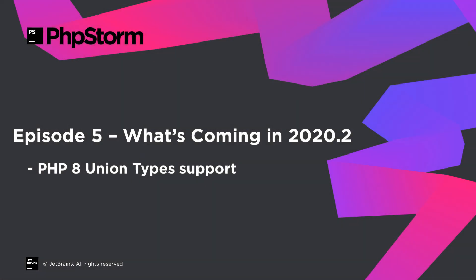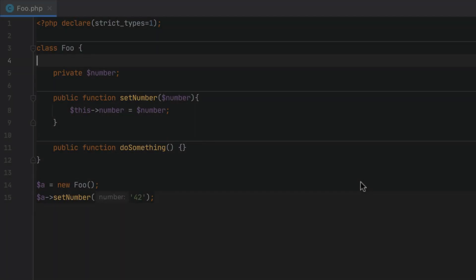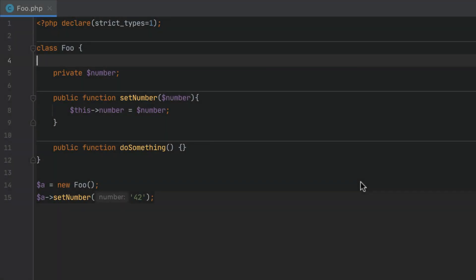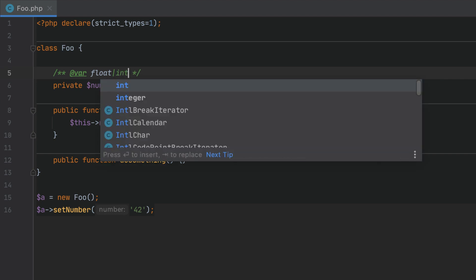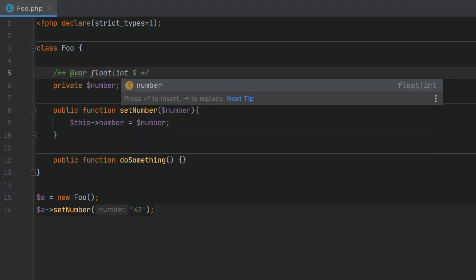Hello and welcome to the JetBrains YouTube channel. In this episode we're looking at the recent PHPStorm 2020.2 EAP build which brings support for PHP 8 union types. A union type accepts values of several different types instead of just one type.